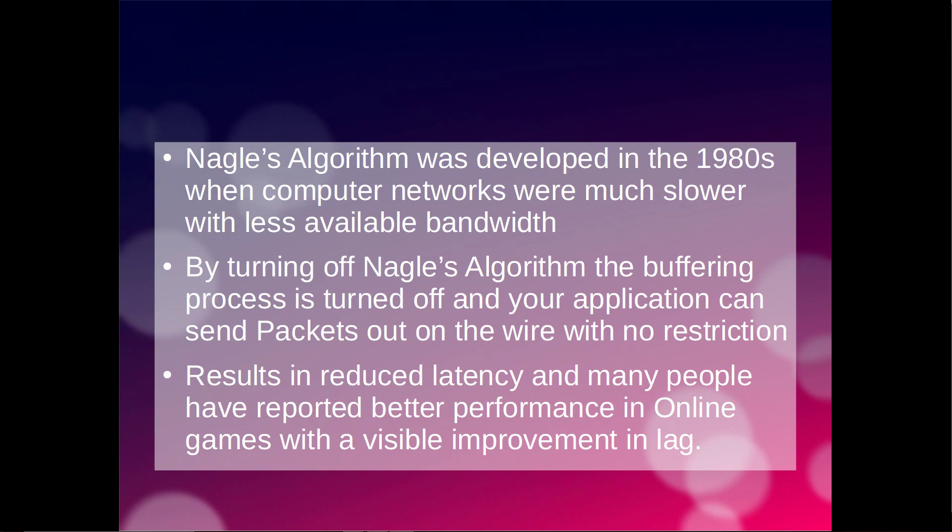The question is, do we need Nagle's Algorithm to be turned on? This was developed in 1984 when computer networks were very different, they were much slower and with far less available bandwidth. You could argue now that with modern computer network speeds, you don't need to have this trade-off between bandwidth and network speed.